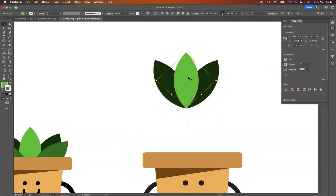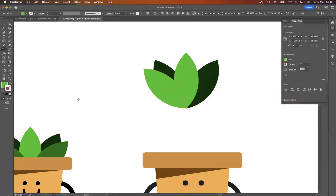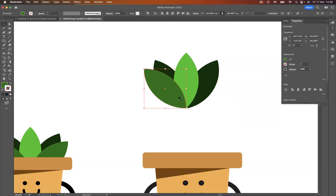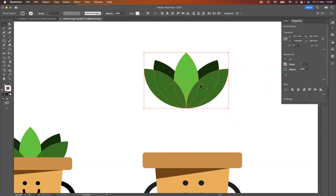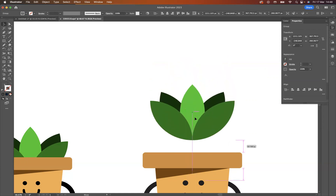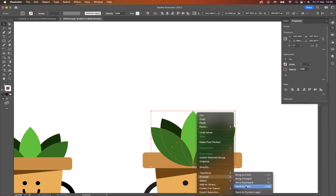Let's take the leaf again and use the rotate tool — Option-click on Mac or Alt-click on Windows — but this time we'll do 45 degrees and press Copy. Pick up that color, then select this copy, Command C or Control C, and paste in front with Command F or Control F. Let's group everything up with Command G on Mac or Control G on Windows. Since the leaves are in front of the flower pot, right-click, Arrange, Send to Back — and there you have it!